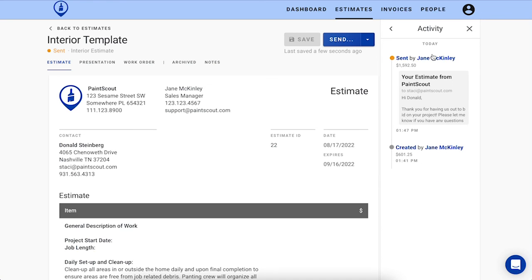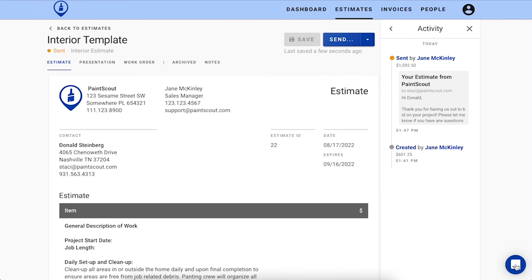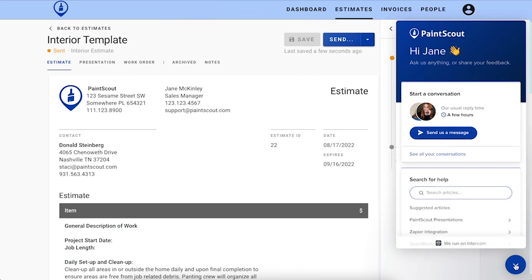As you can see, we've completed an estimate start to finish in under five minutes with some thoughtful planning to streamline your workflow. Try it out yourself, and if you need a hand, you can always reach out to our team at support at paintscout.com or through the chat button located in the platform.